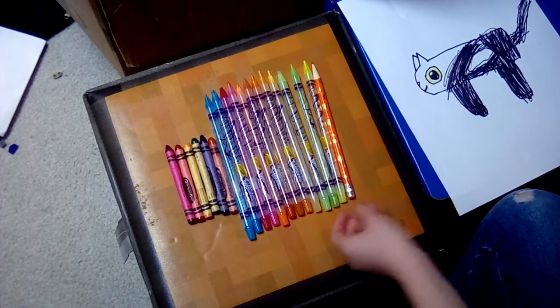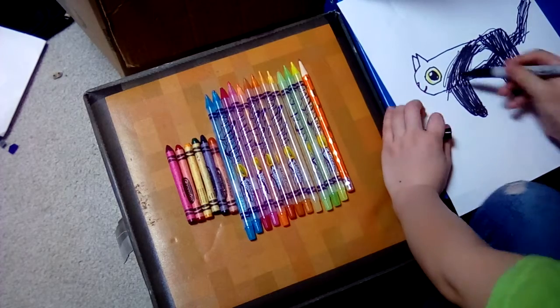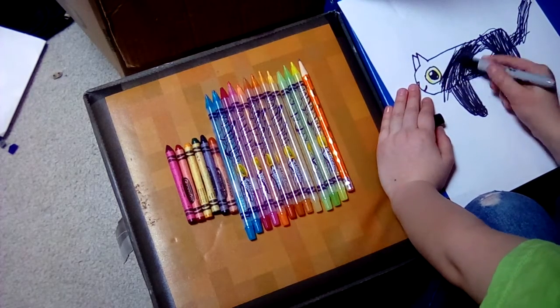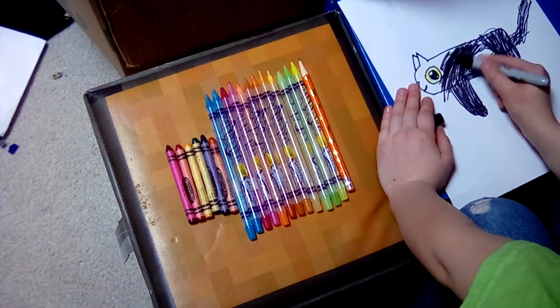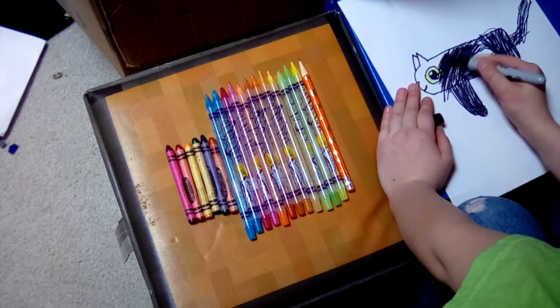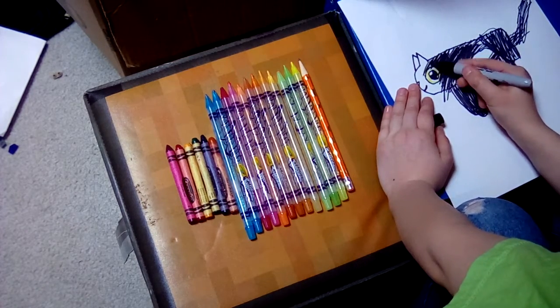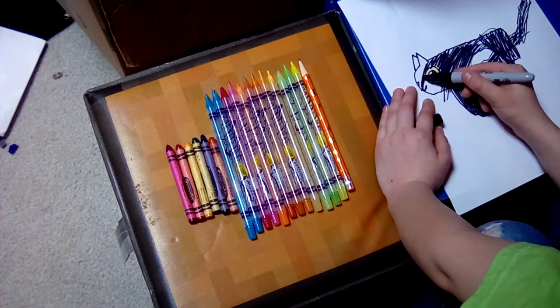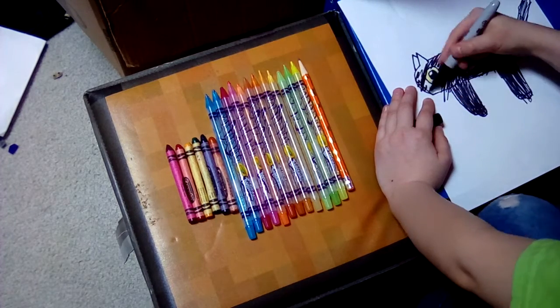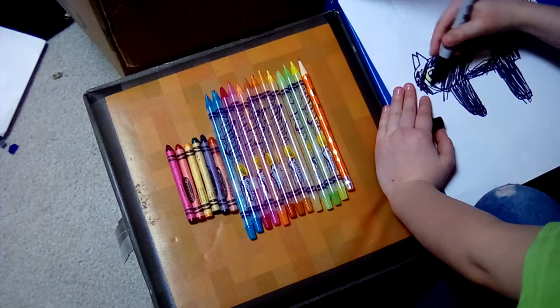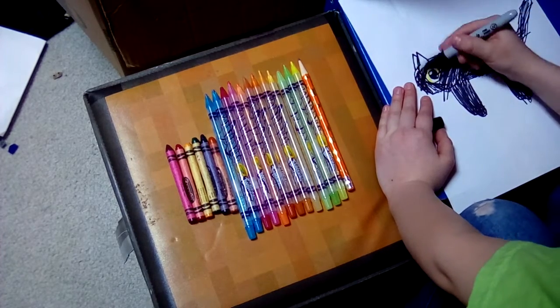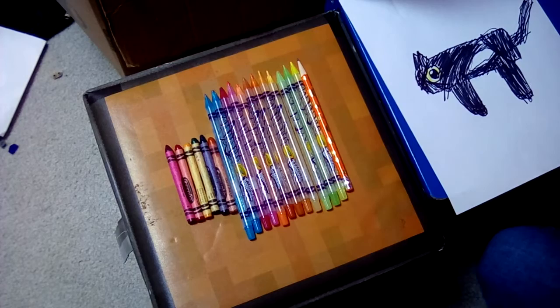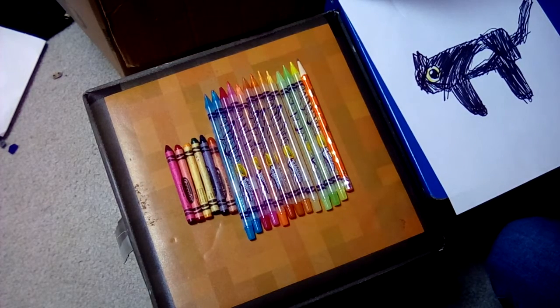That looks so cute. Now it has a big beady eye. I'm about to be done. I'm done. Don't forget to subscribe.